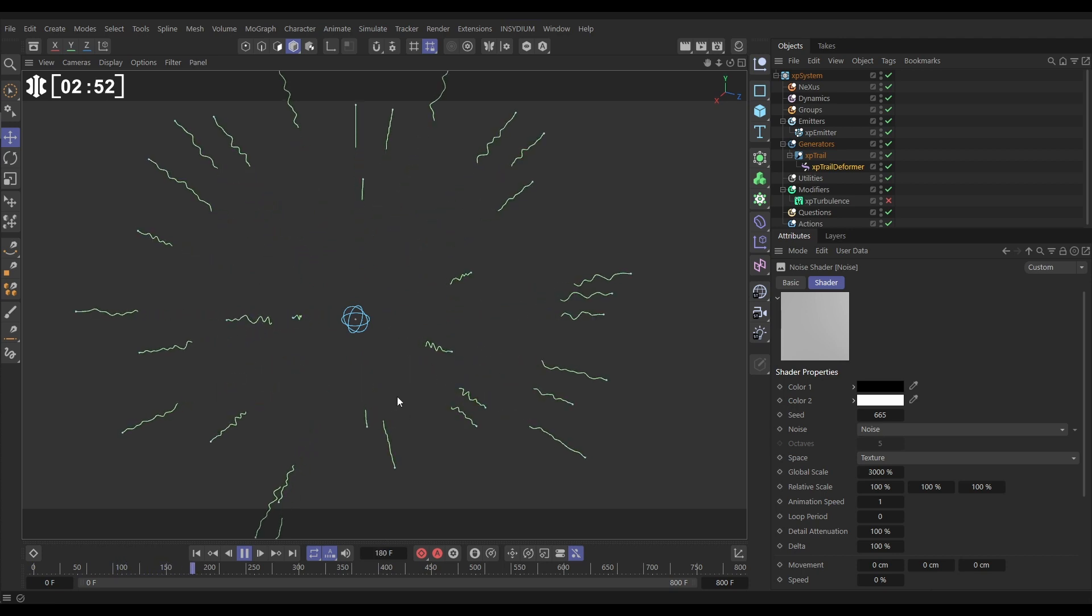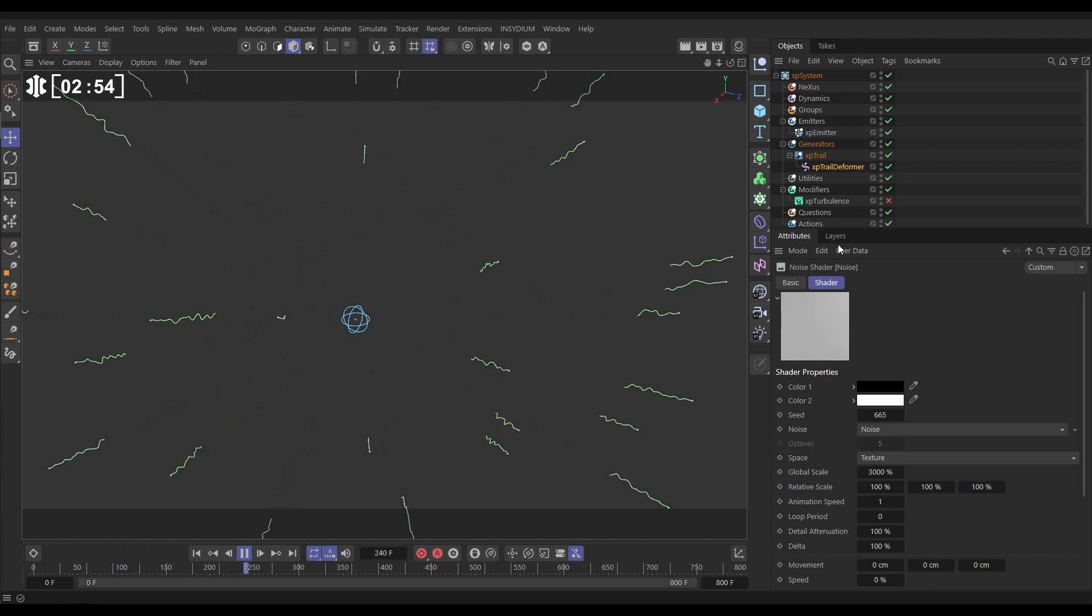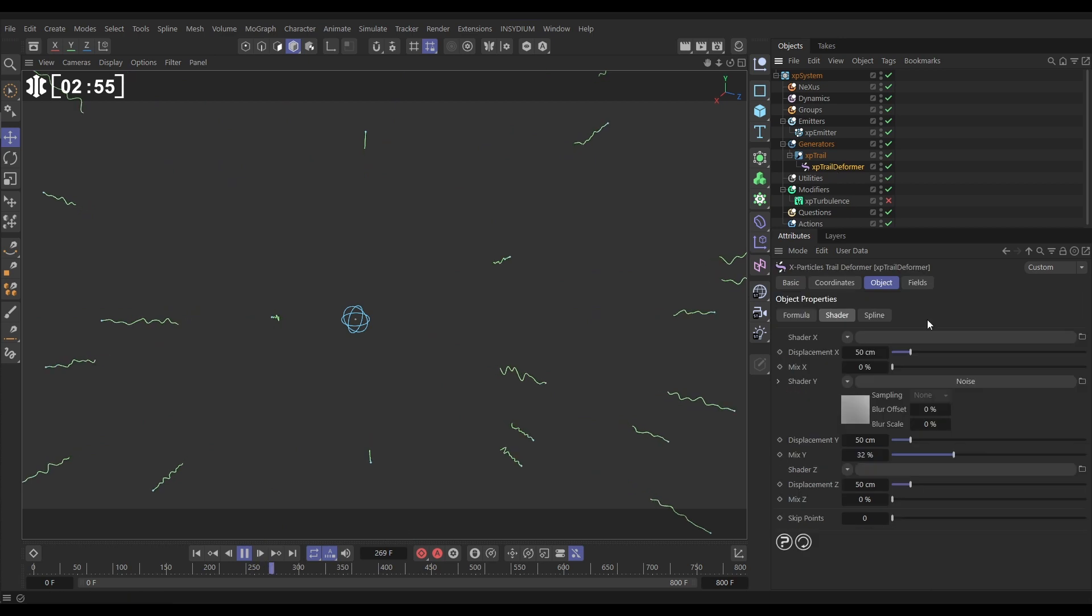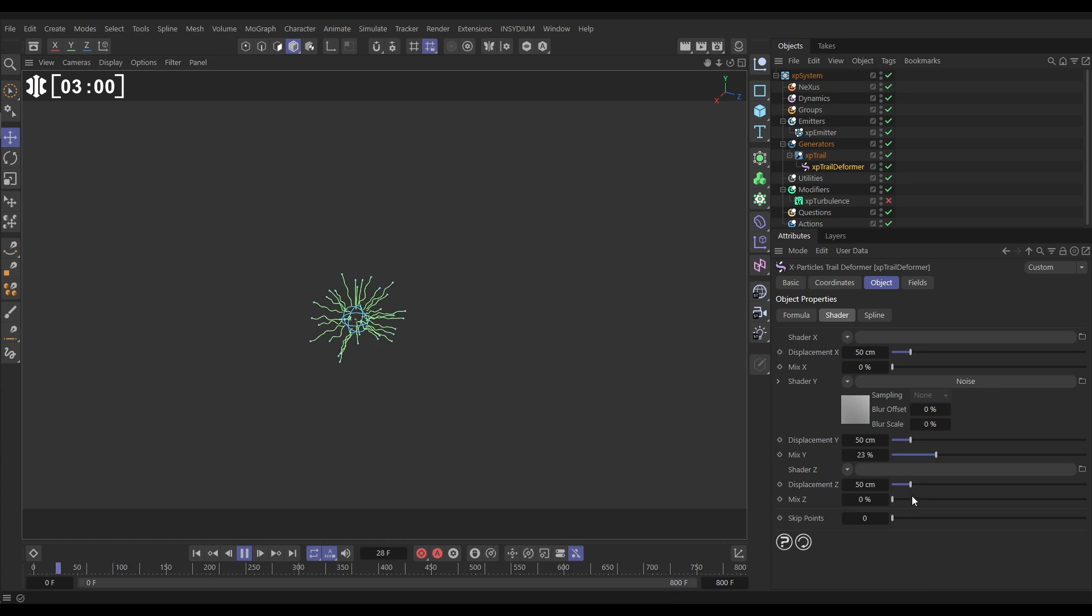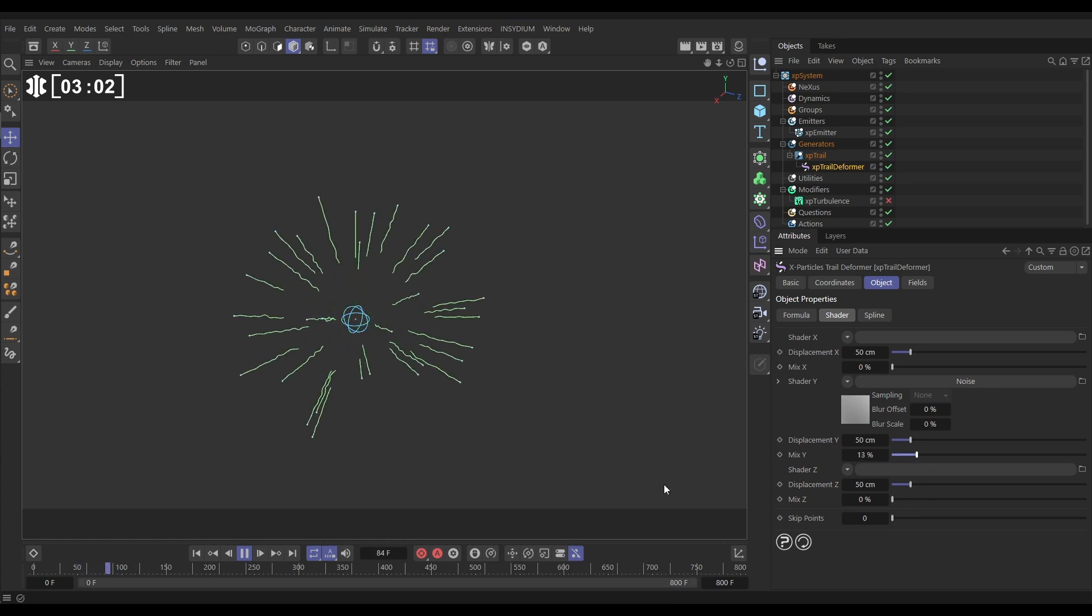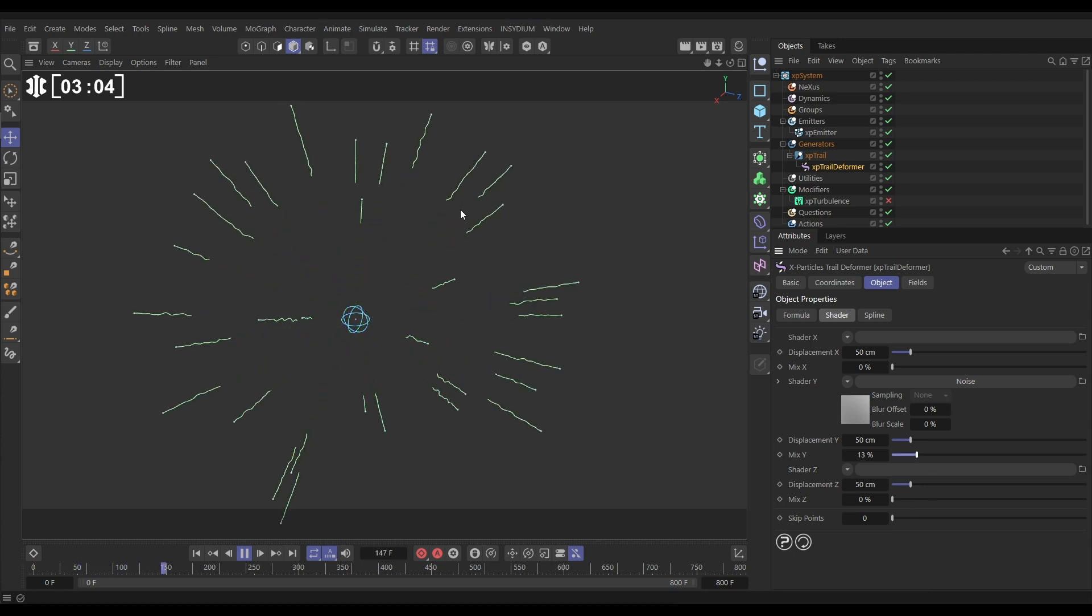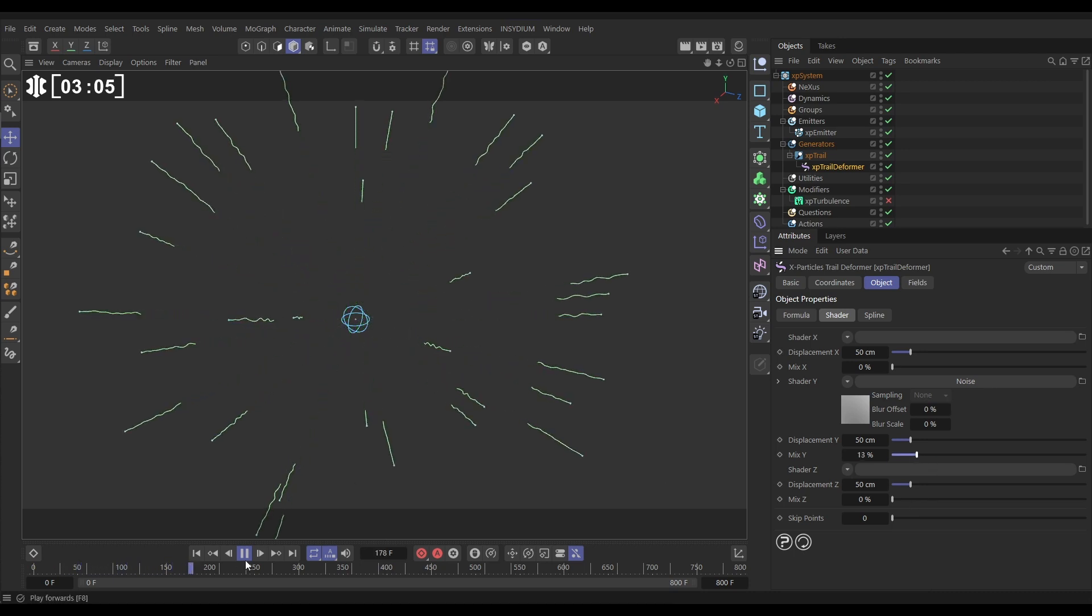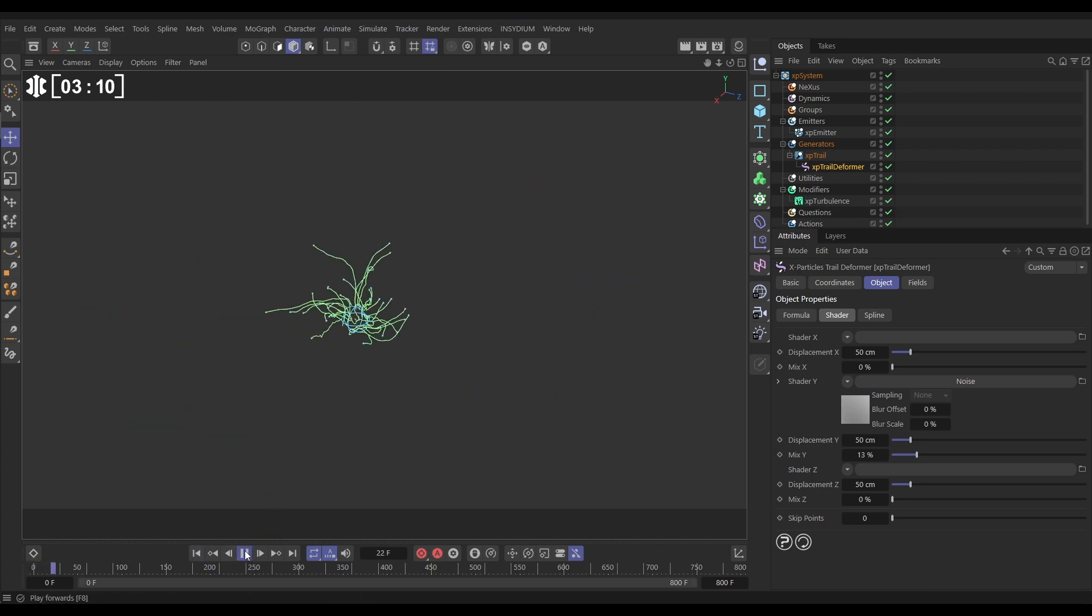Okay so that's looking pretty cool. Let's go back to the trail deformer shader settings and reduce that mix down a bit, doesn't need to be that much. So now we've got some nice subtle wiggling. Let's activate this turbulence that we've got in the scene, hit play, and that's looking pretty cool.